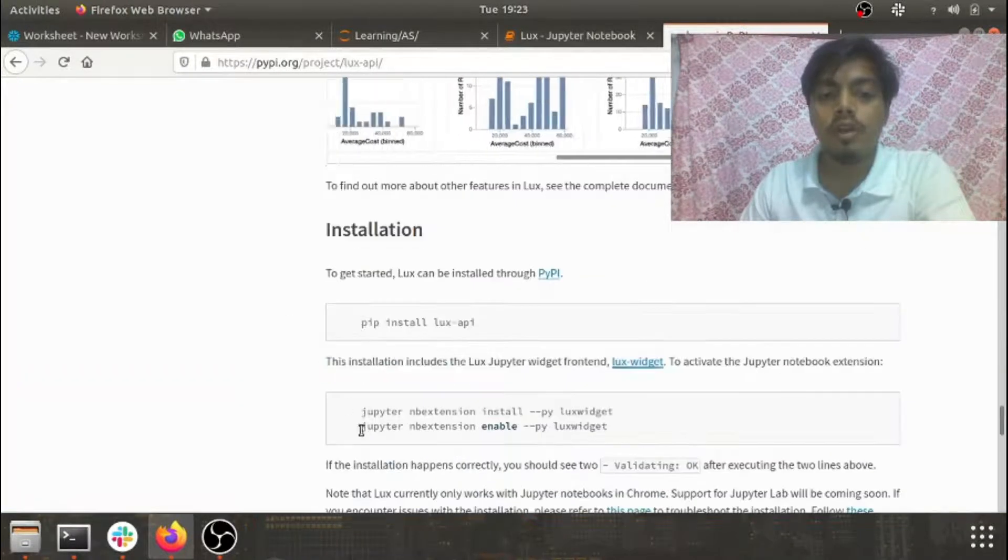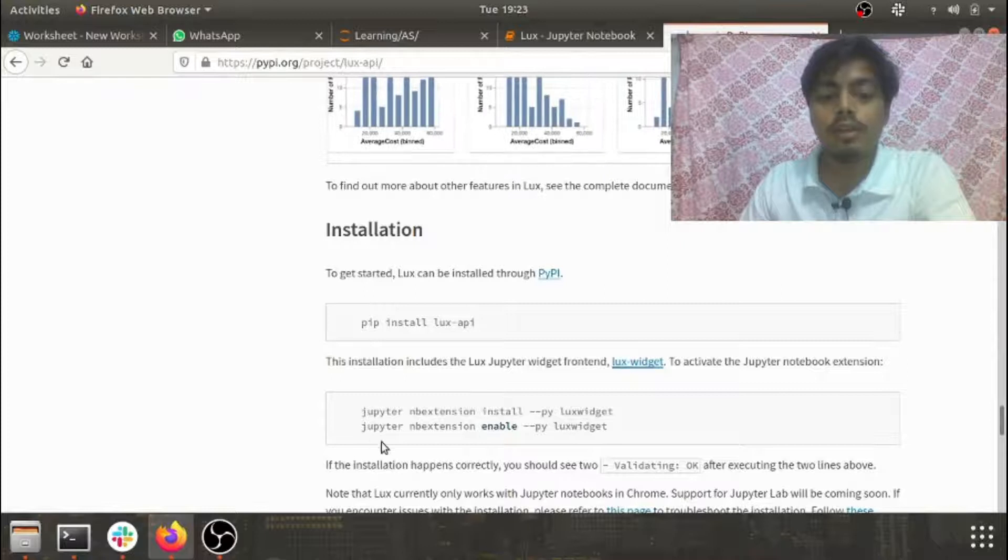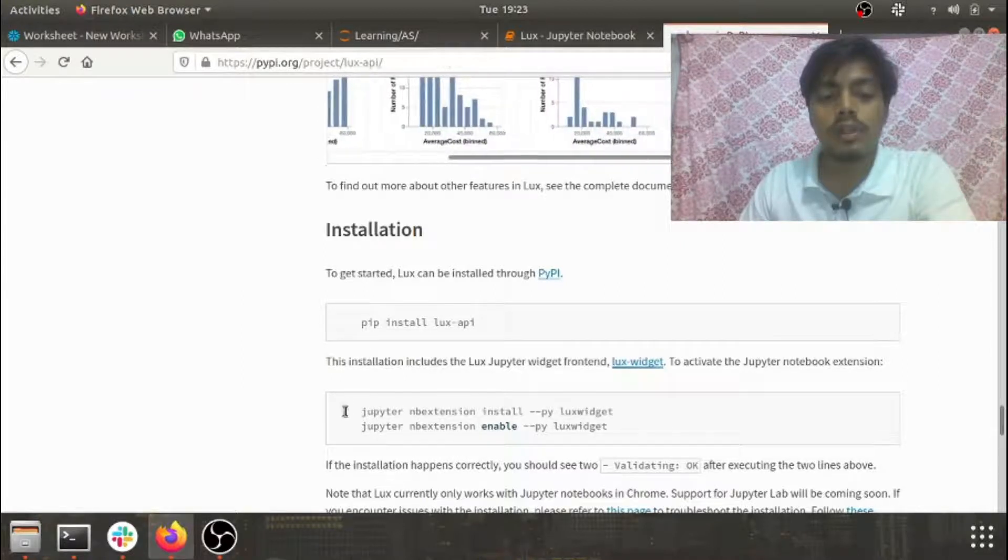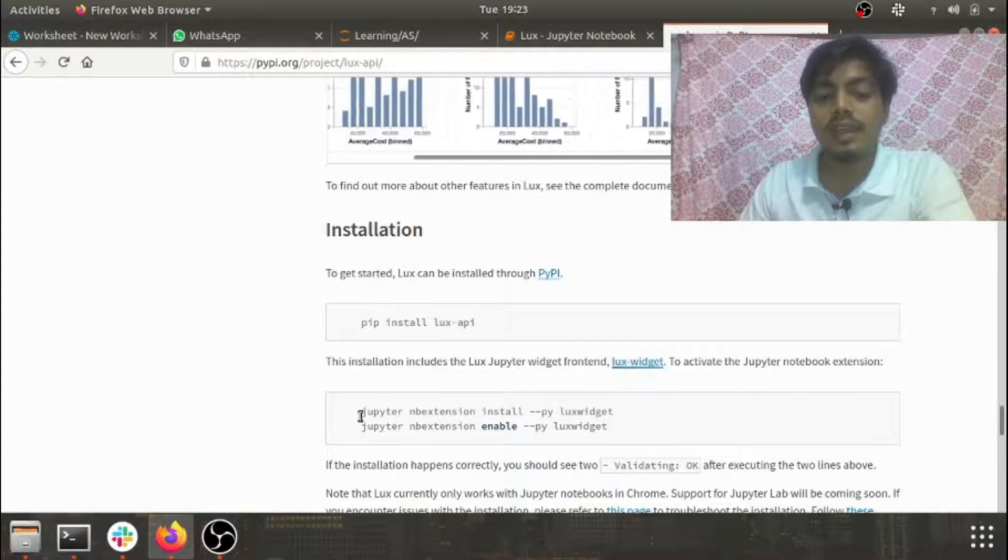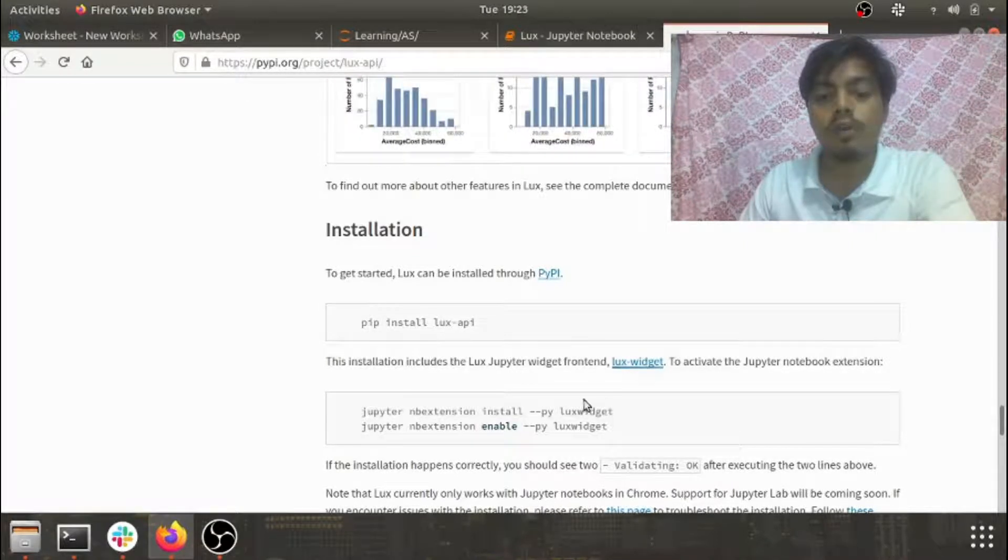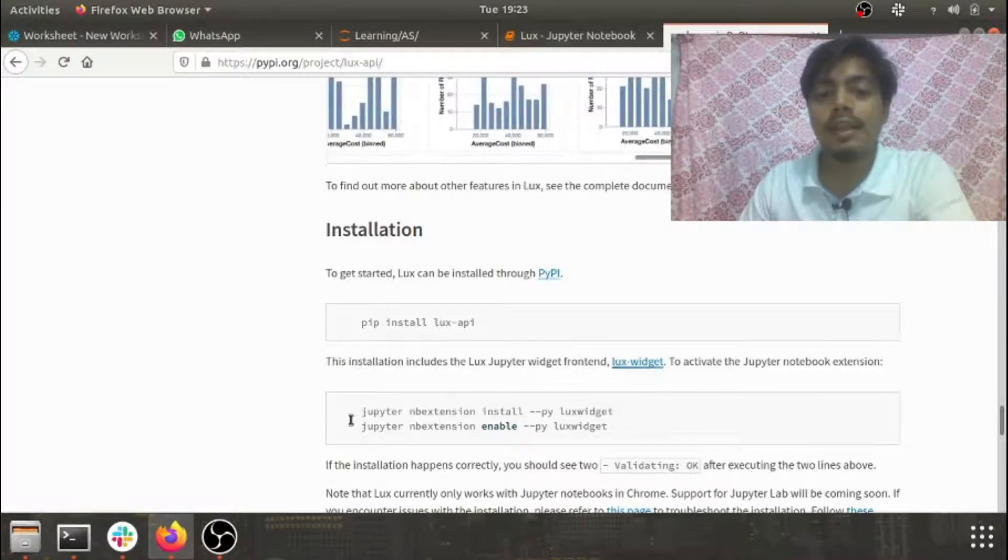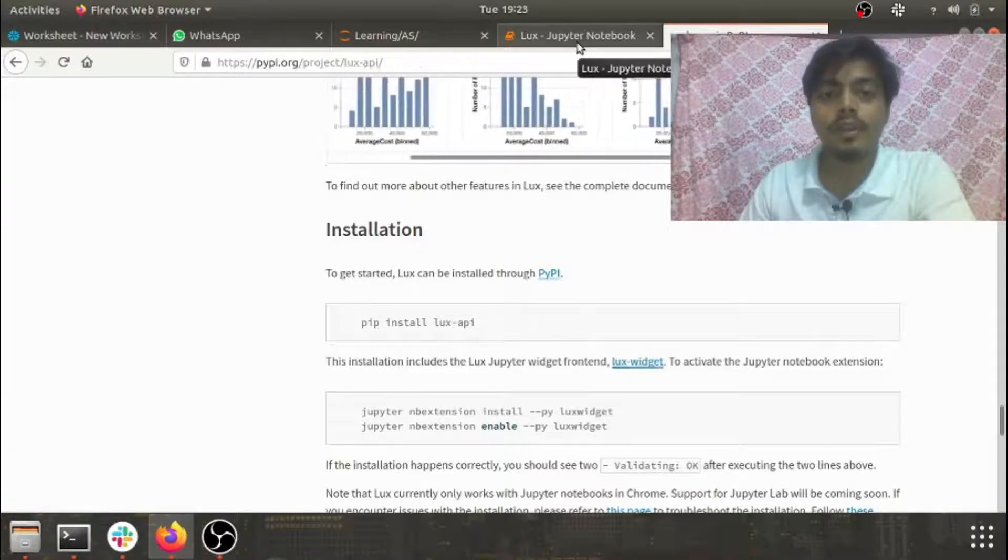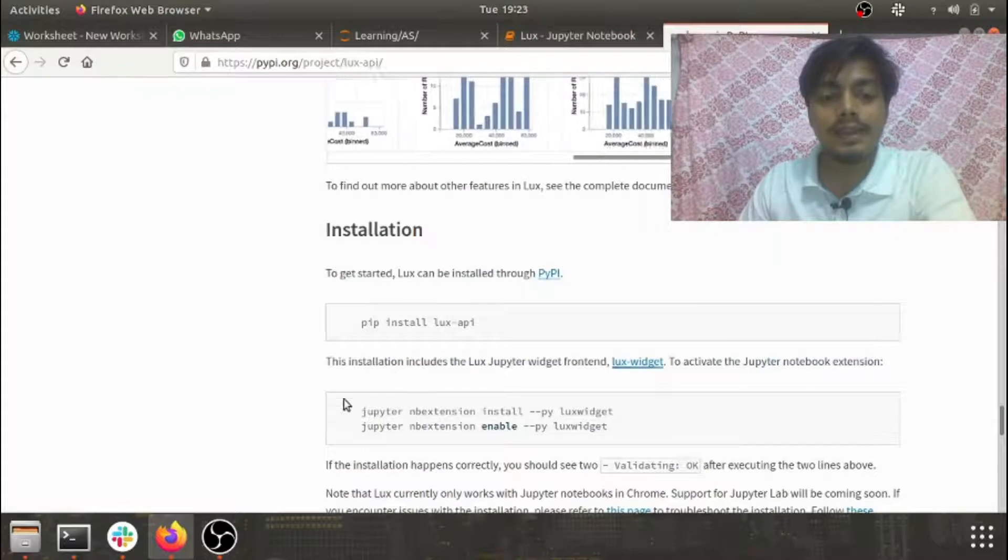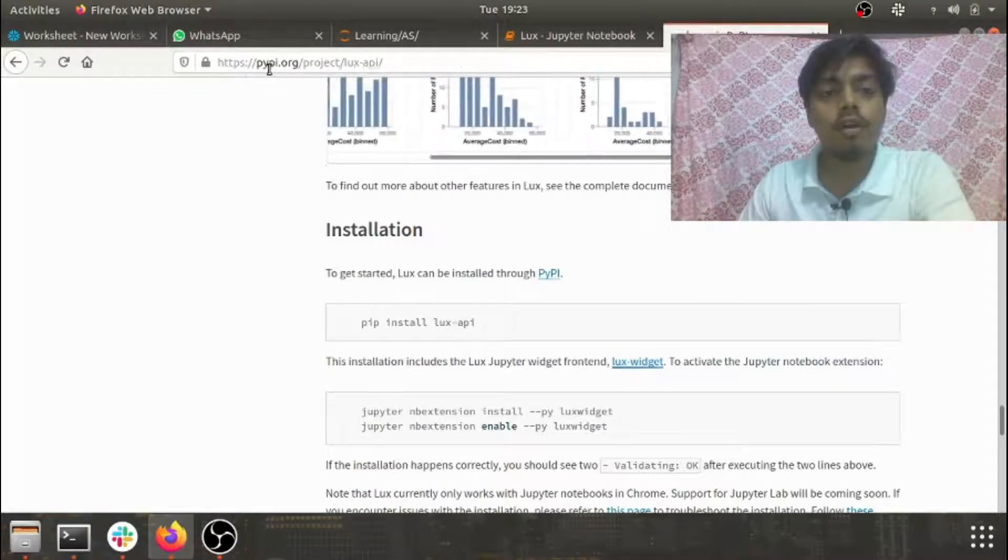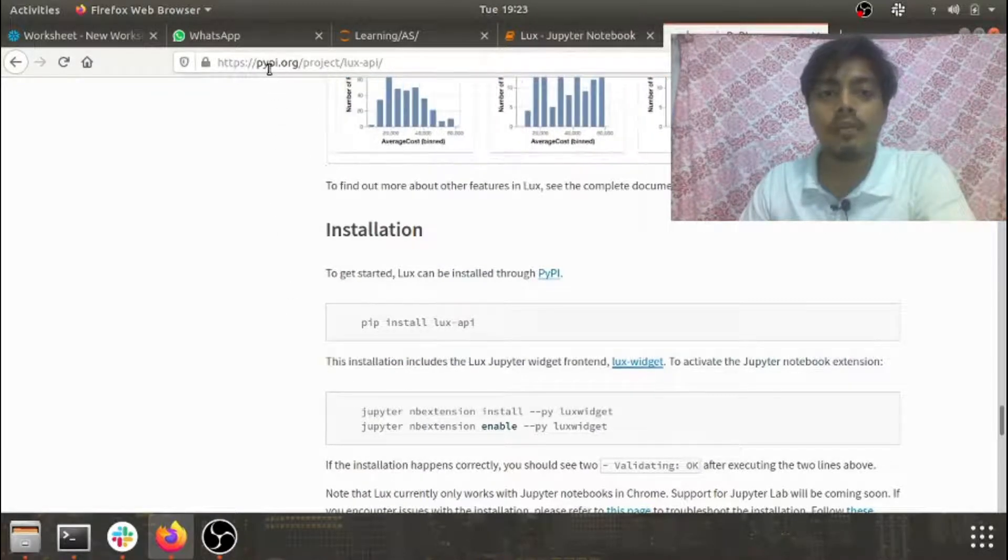So along with pip install, you would need to also write these two commands. These two extensions are needed in your Jupyter notebook to enable the LUX visualization. You can find this link on the official PyPI page of LUX.